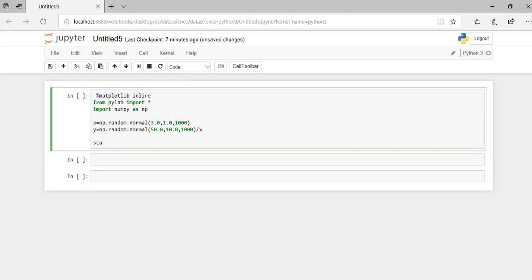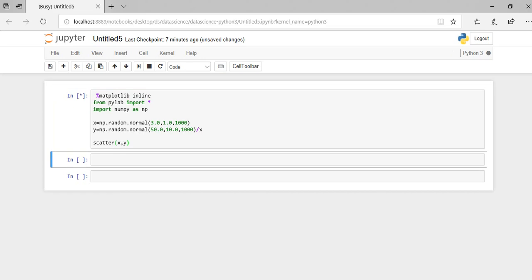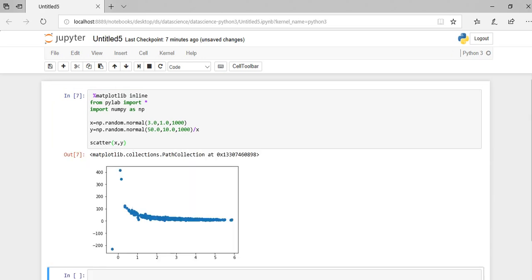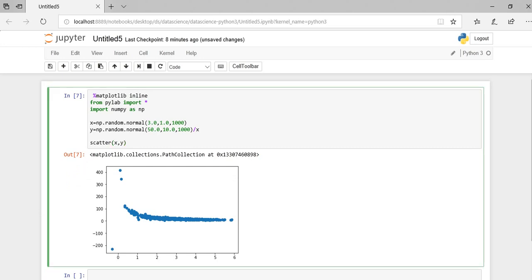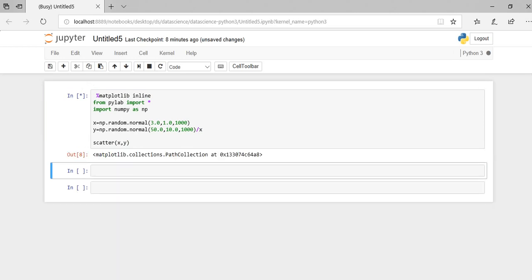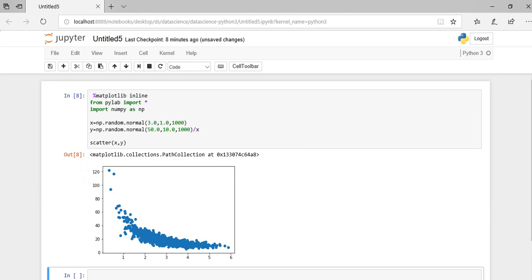Now let's visualize it. So now we can see the data points in this graph. Let's run again. As we have selected the random data points, you can see a new graph here.